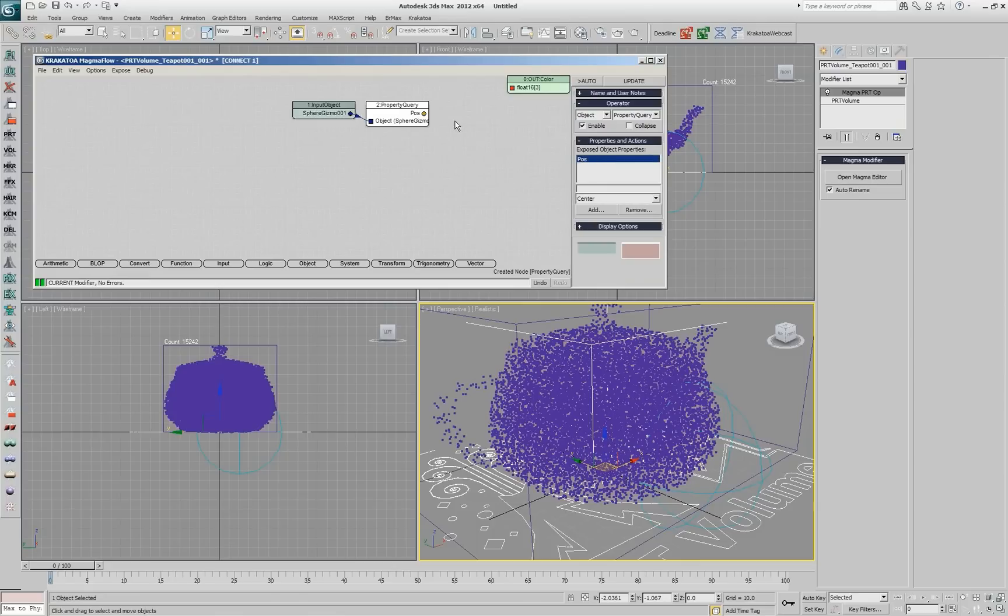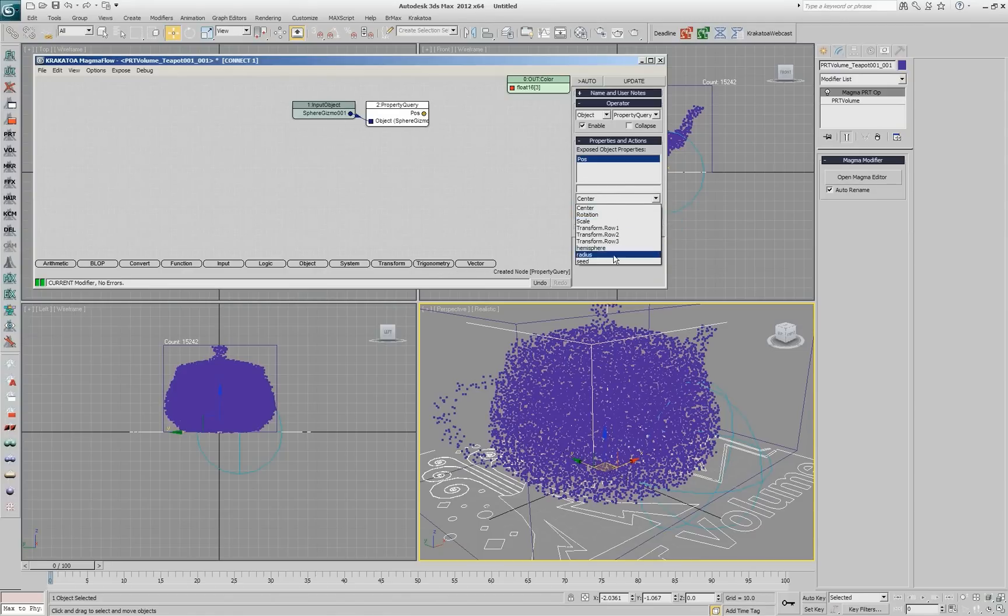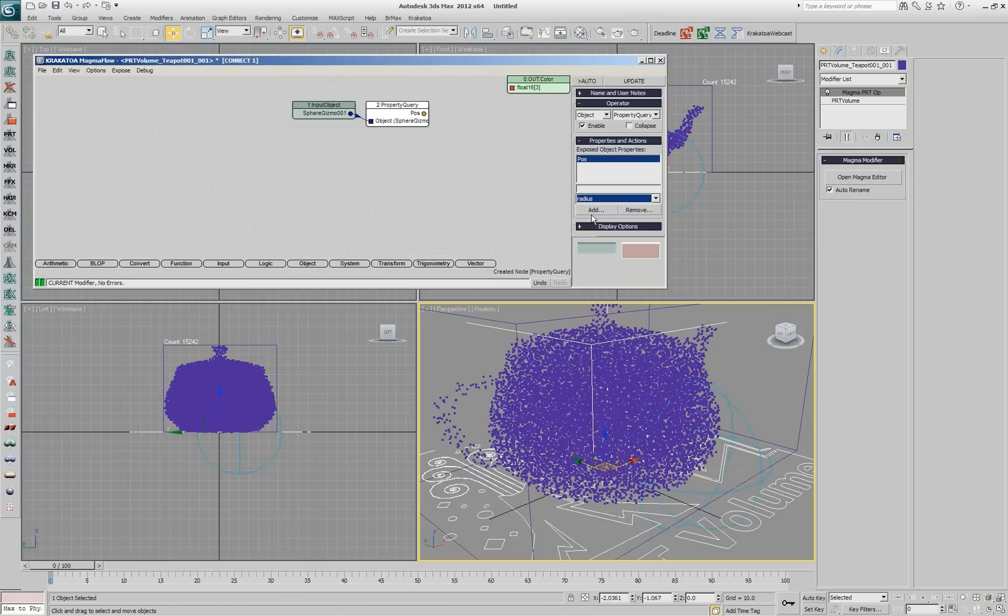The position is the first thing that I want, that's the world space position of this object. The other thing that I'm going to need, since I have picked this object already, if I click on the list, I get a couple of its base object properties also. So I have the radius and that's what I want.